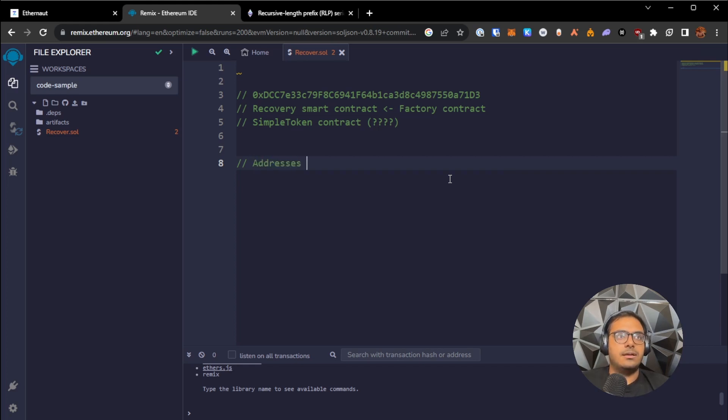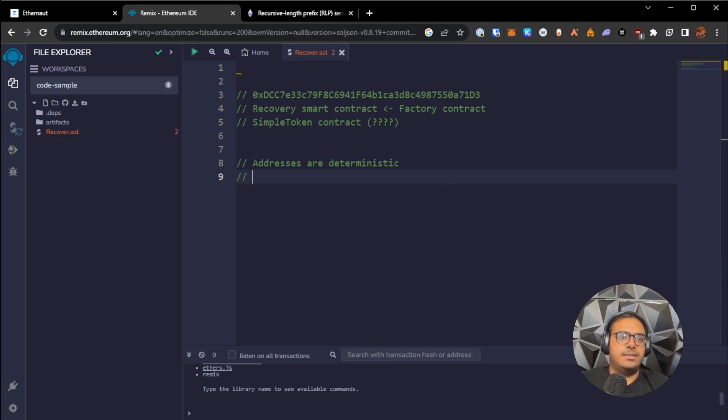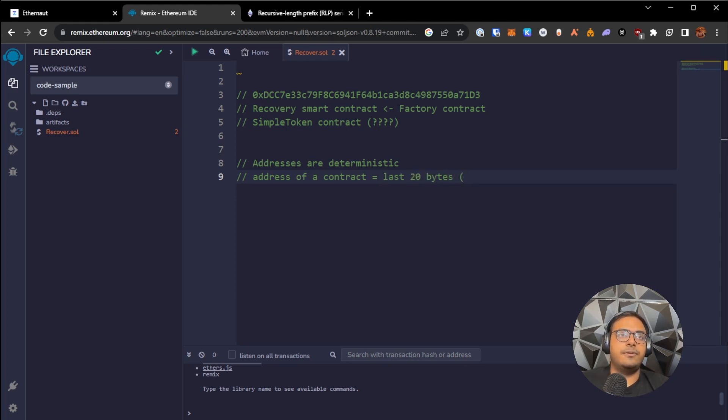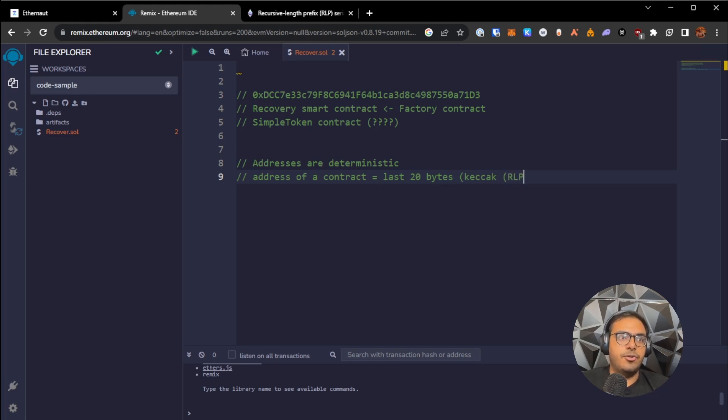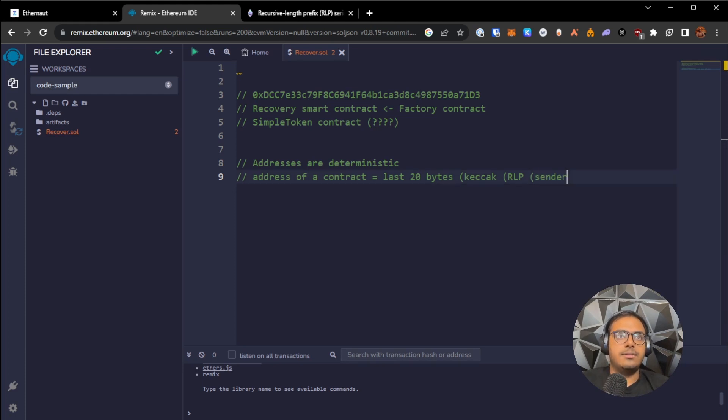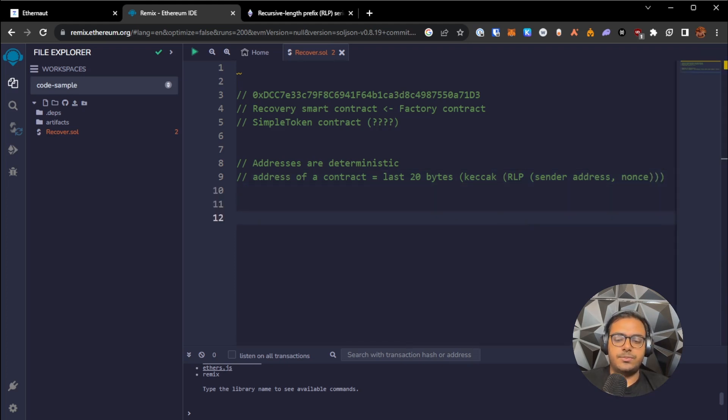Addresses are deterministic on Ethereum. So there is a specific way that the address of a contract is calculated. More specifically, what happens is the address of a contract, if it's being deployed through like a factory contract, the address of the contract is the last 20 bytes of the Keccak hash of the RLP encoding of the address that created it. So the sender address and the nonce of that sender address. What does that mean? Let's break this down.